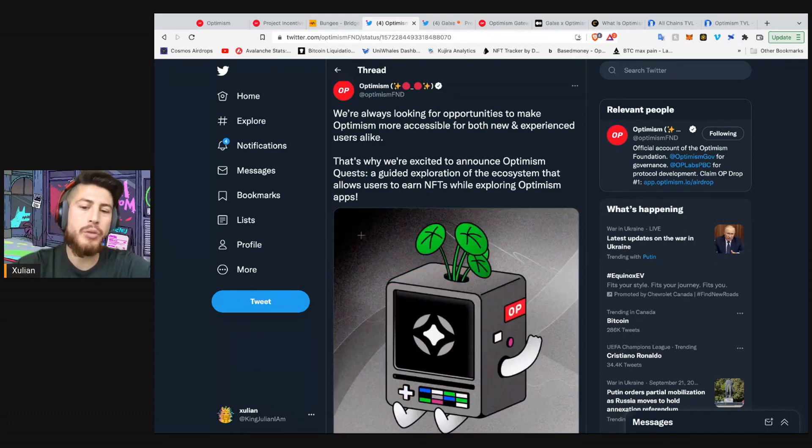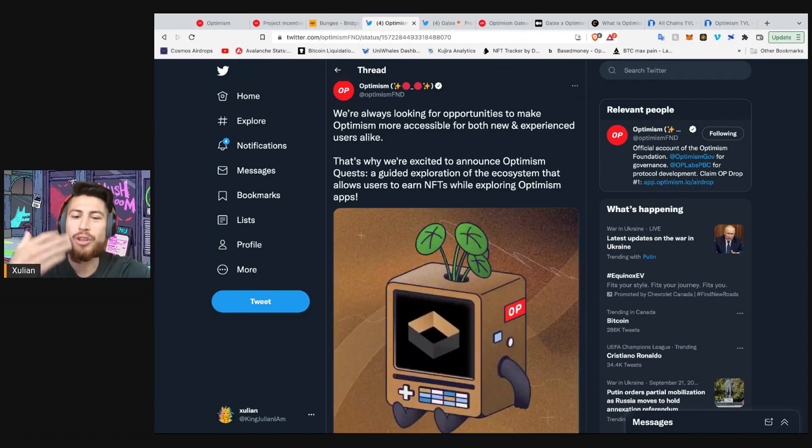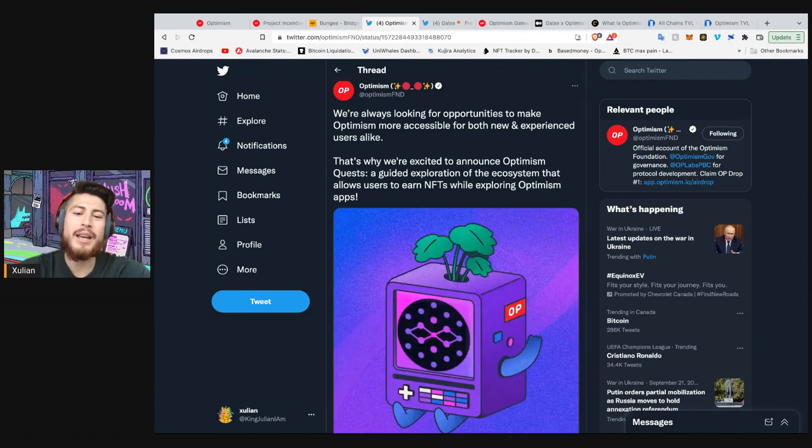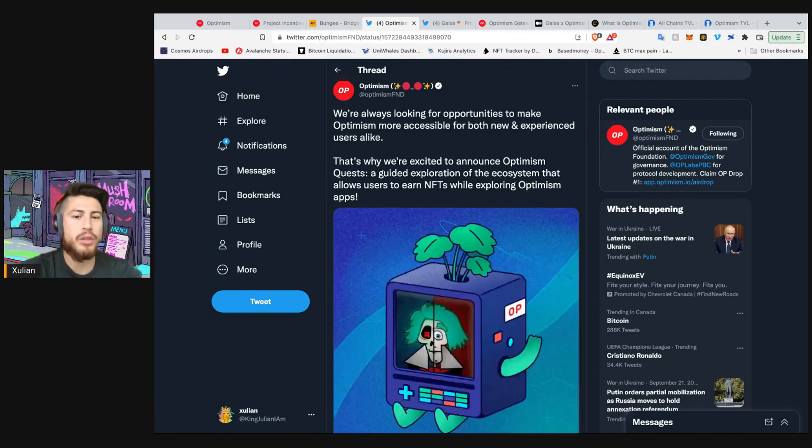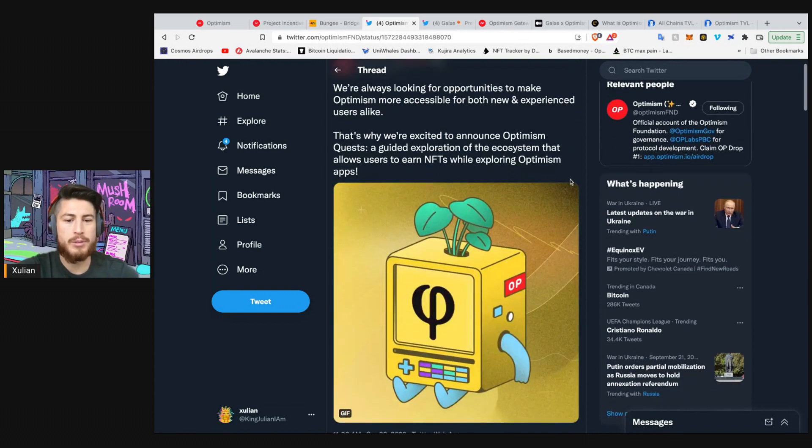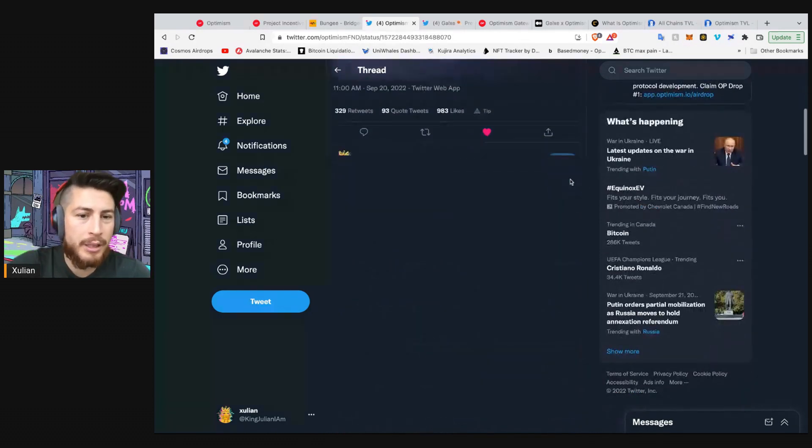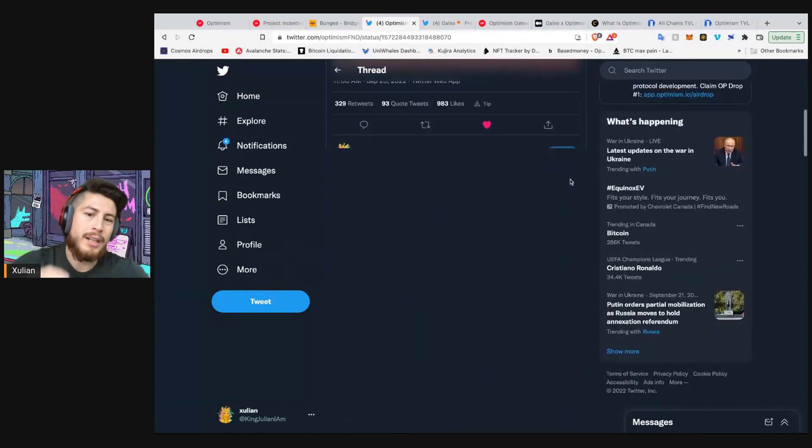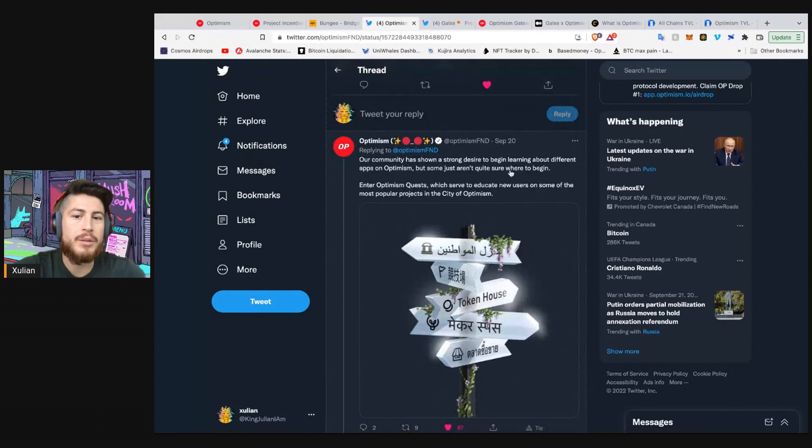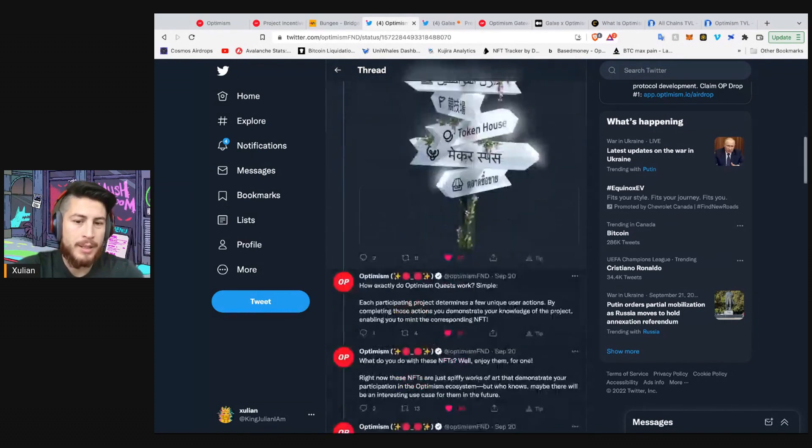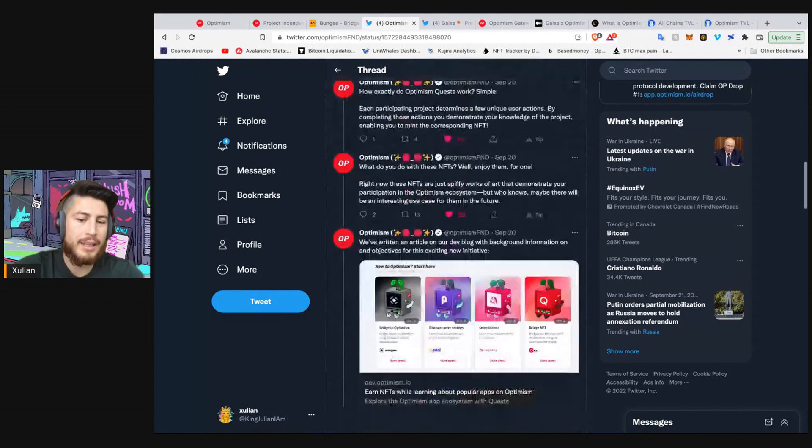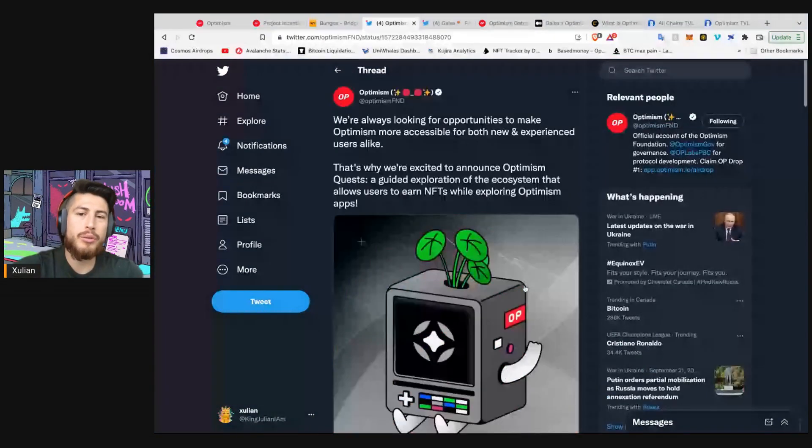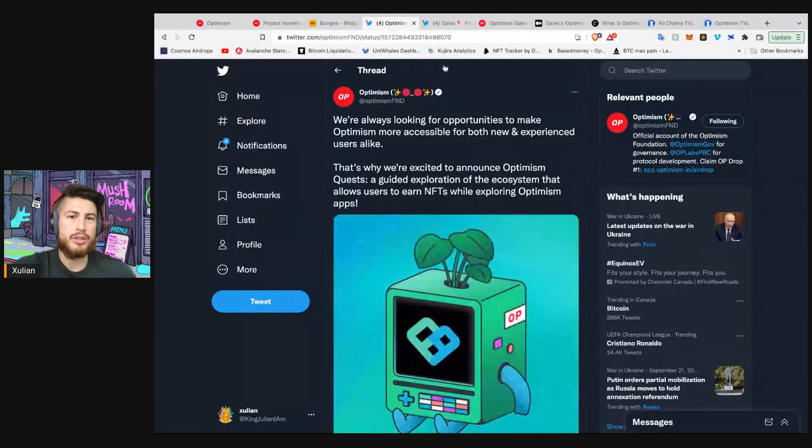If you complete these quests and interact with a lot of different parts of the Optimism ecosystem, it is rumored that you might be enabled for airdrop number two. Now, this is, of course, a rumor and worst case, you just learned a bunch of DeFi and about a bunch of different really cool apps building on Optimism. Let's learn a little more. The community has shown a strong desire to begin learning about different apps on Optimism. So that's what this is. And they have a nice article kind of going through the different apps and what you can do to learn.